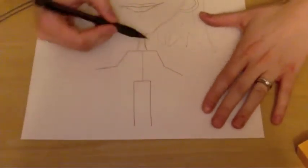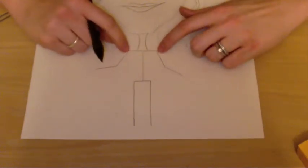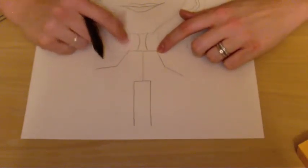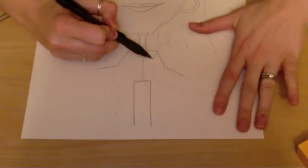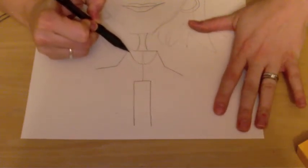We are going to, underneath each shoulder, you're going to connect it with the U shape like that.